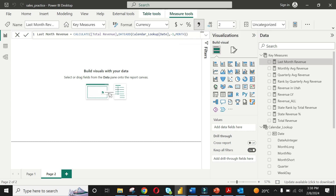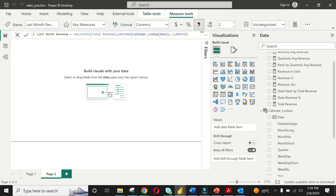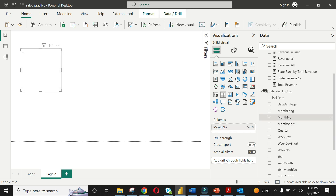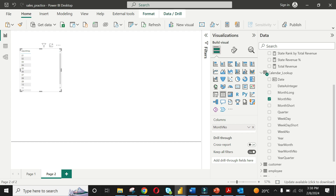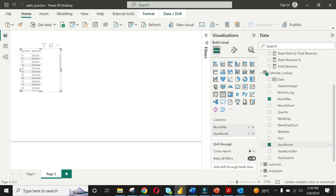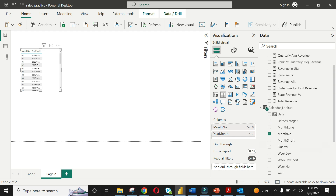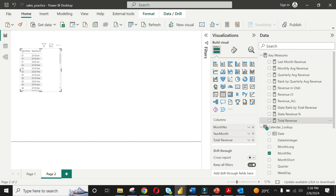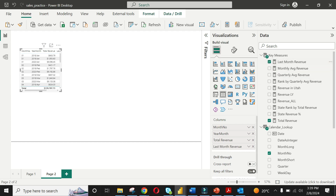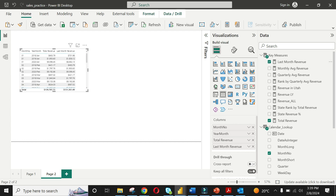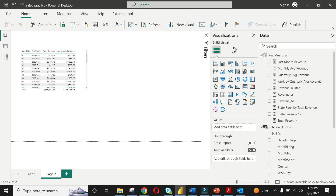Format the last month revenue giving it a currency format and two decimal places. Now let's create our new table. Select month number and month year as column fields for the new table. Simply add total revenue and last month revenue we just calculated to the table. To analyze the yearly performance, please add year as the interactive filter.